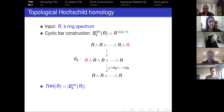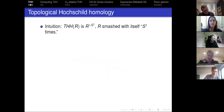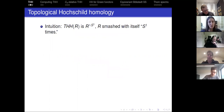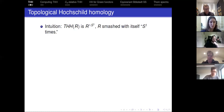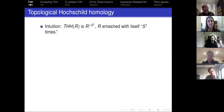For the DQ face map, you take the last copy of R, rotate it to the front, and then multiply it with the first one. THH is basically the geometric realization of this simplicial spectrum. Some intuition: you can think of THH as R smashed with itself S1 times. There's a simplicial model for the circle which at simplicial level Q has Q plus 1 simplicies, and this is exactly the model for the cyclic bar construction.